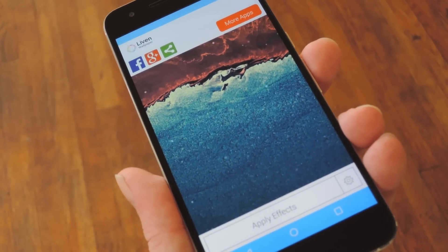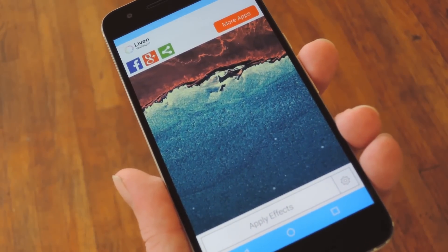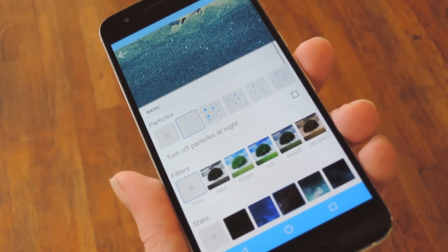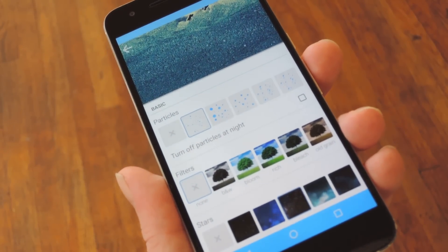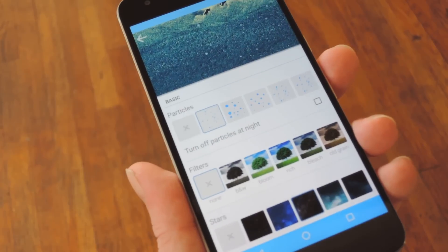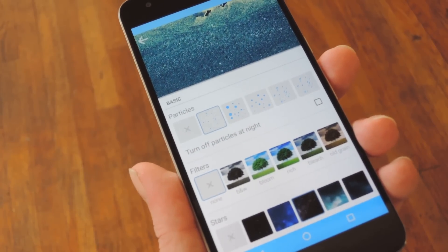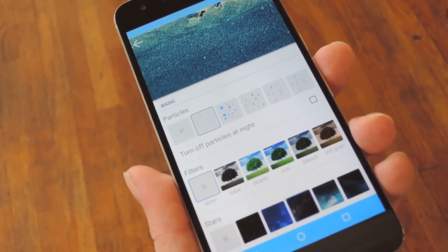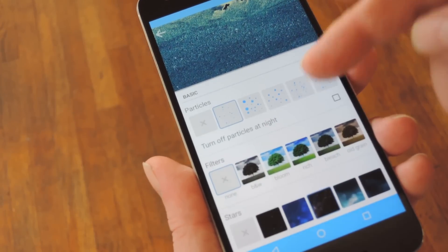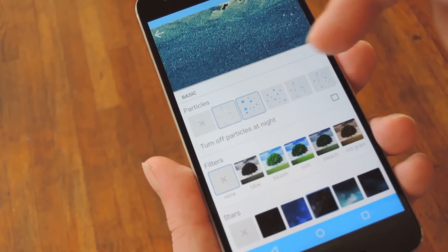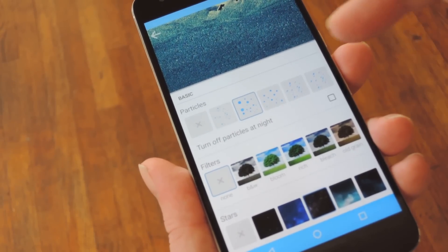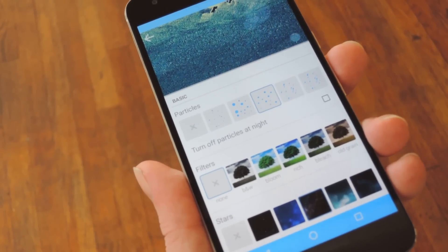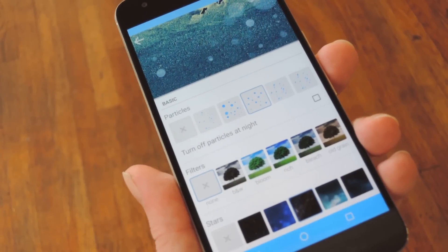Now to get things going, just launch the Liven app, then tap the gear icon in the bottom right corner to head to the settings menu. From here, the first thing you should do is adjust the daytime effects. By default there are some animated particles that will be overlaid on your regular wallpaper, and there are different versions that you can select in this first section.